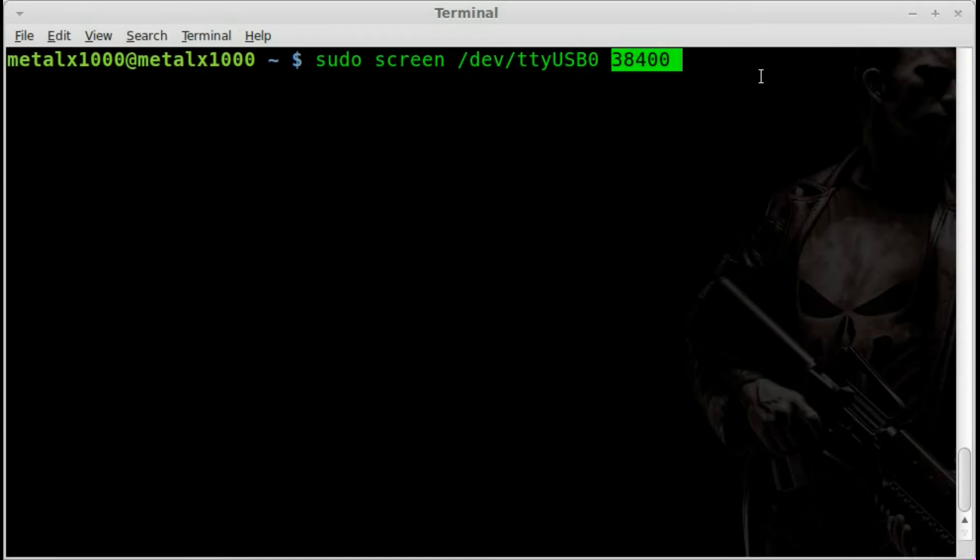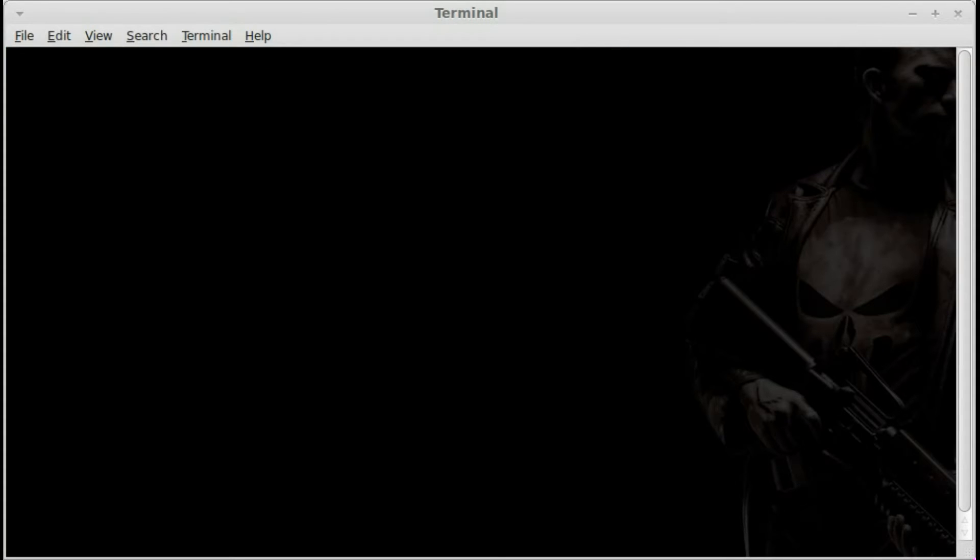We'll hit enter. Normally it would ask for my pseudo password at that point, but I've already typed it in and it's stored, so here we are connected.